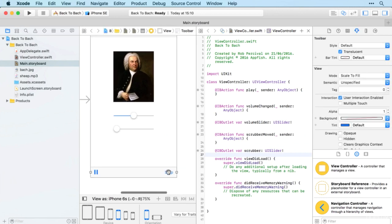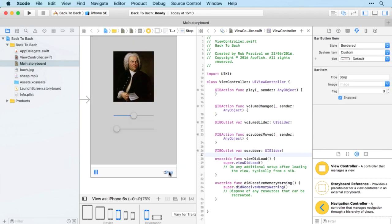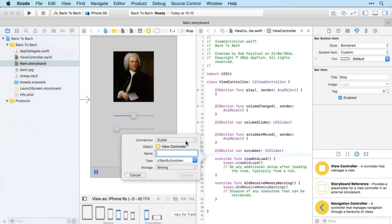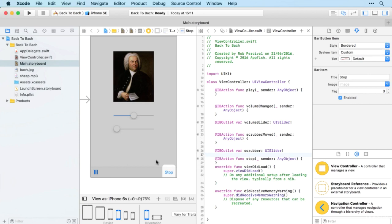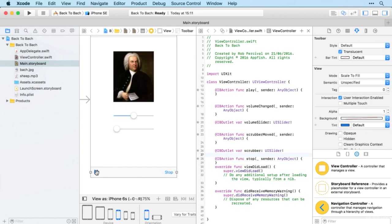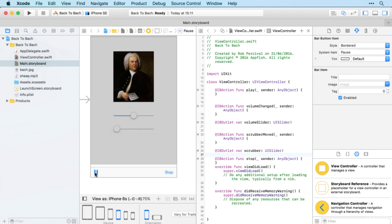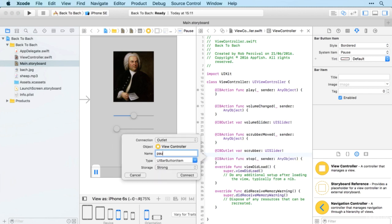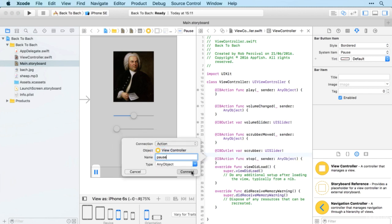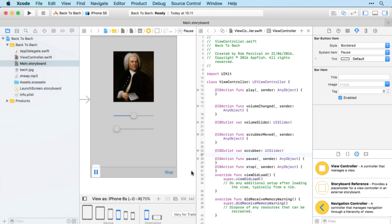Finally we've got stop as an action and pause also an action. There we go.